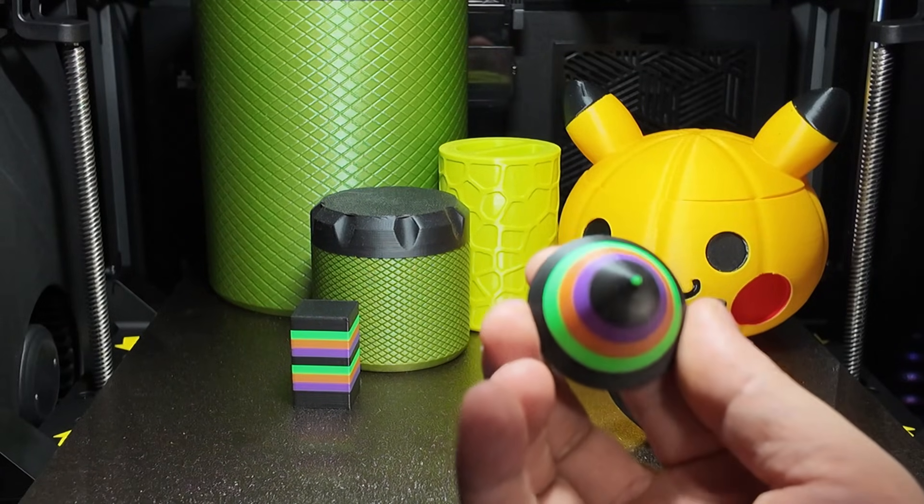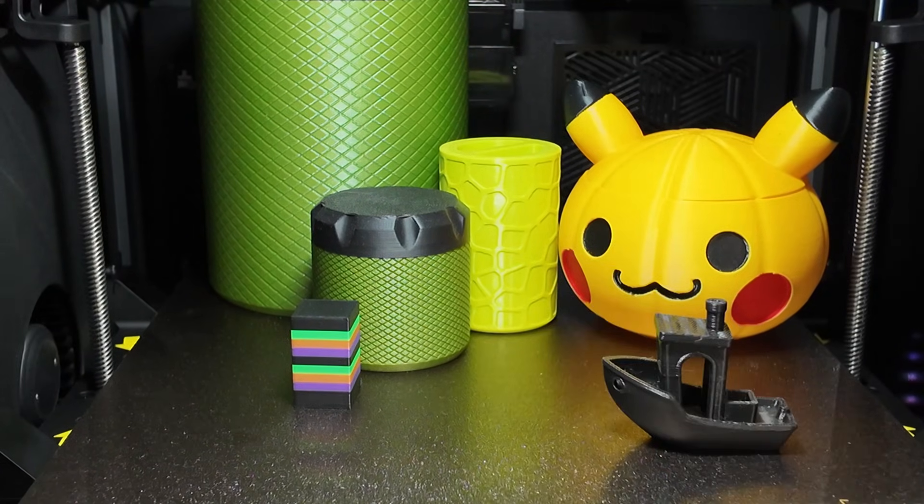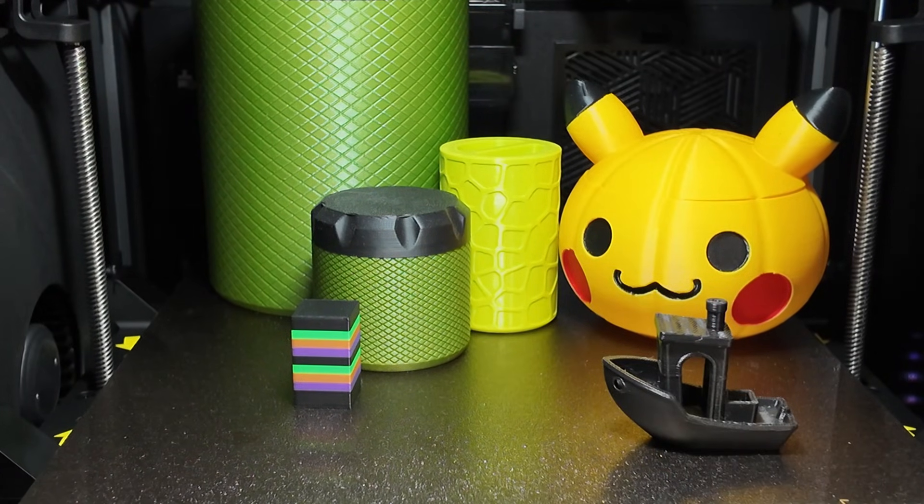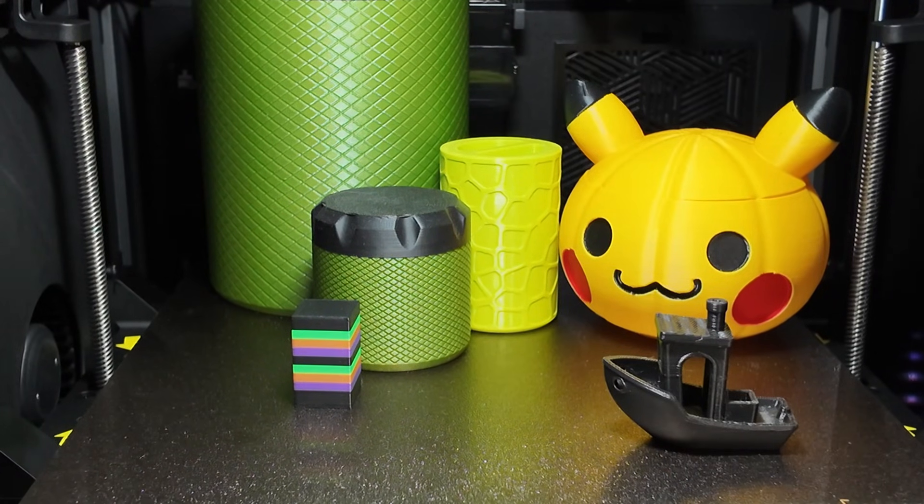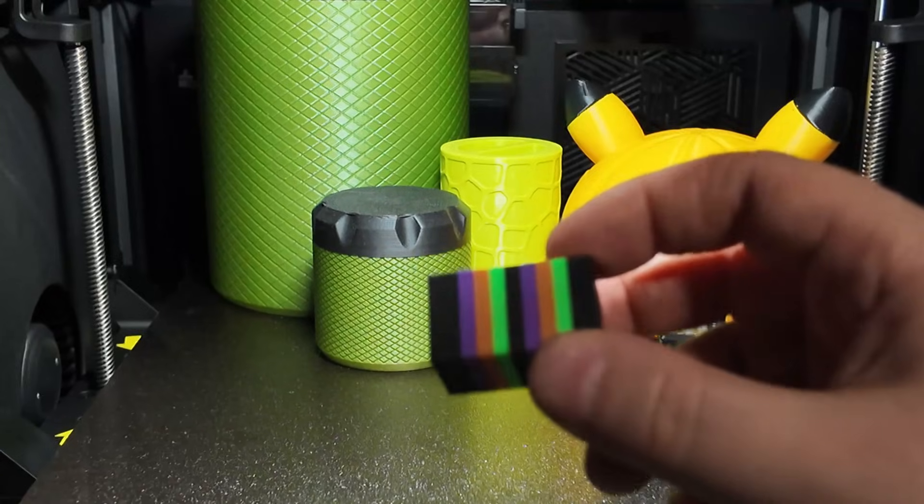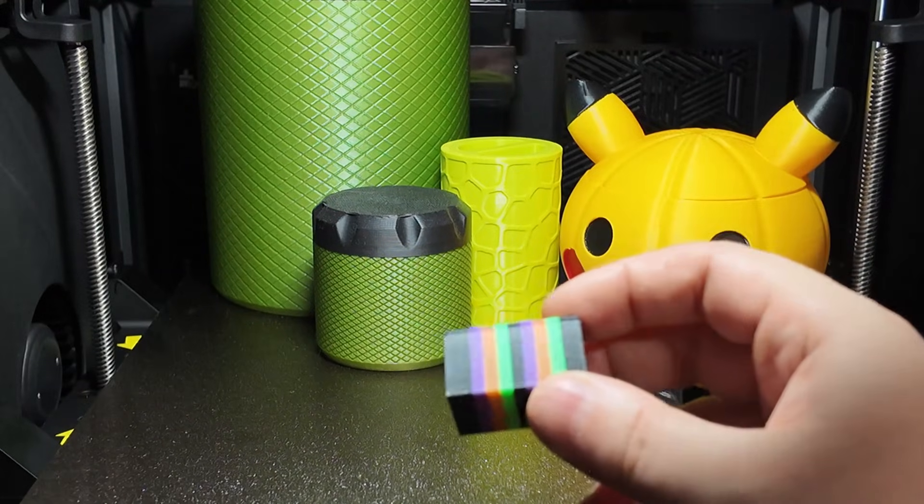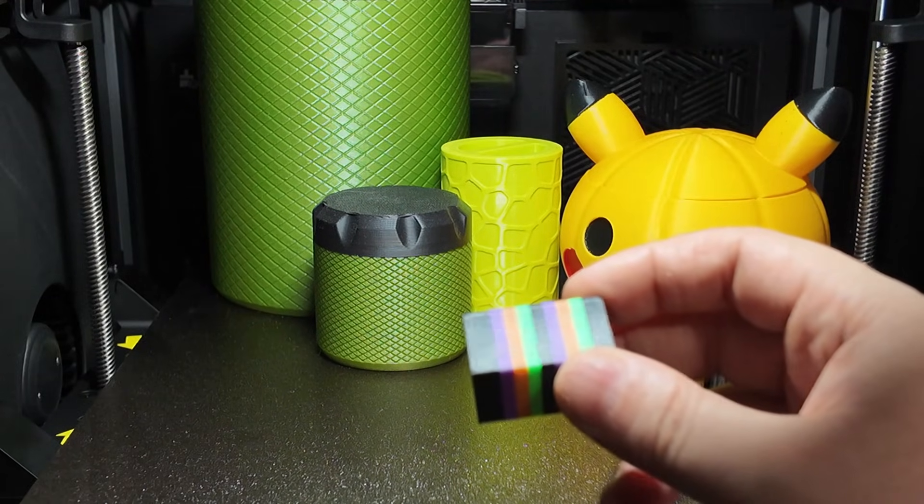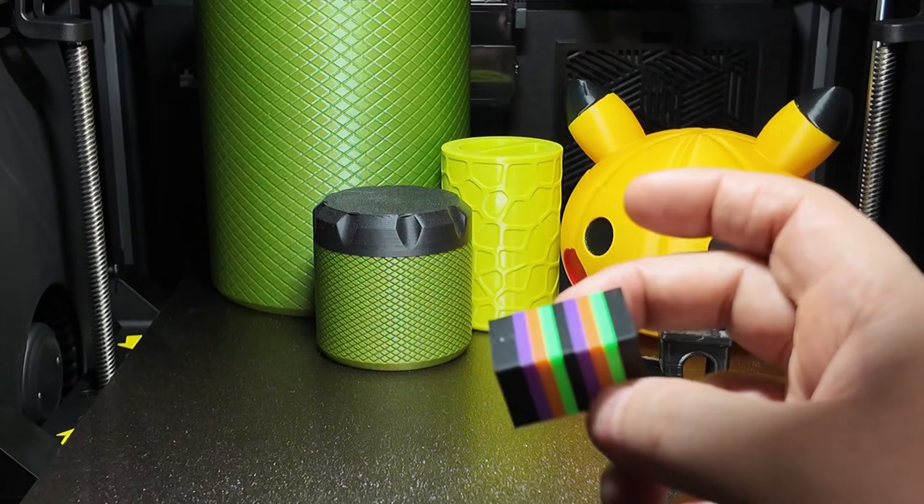Not aimed at the high temp pros, this is a creator's machine, not an engineering workstation. And that's totally fine, just know who it is for.